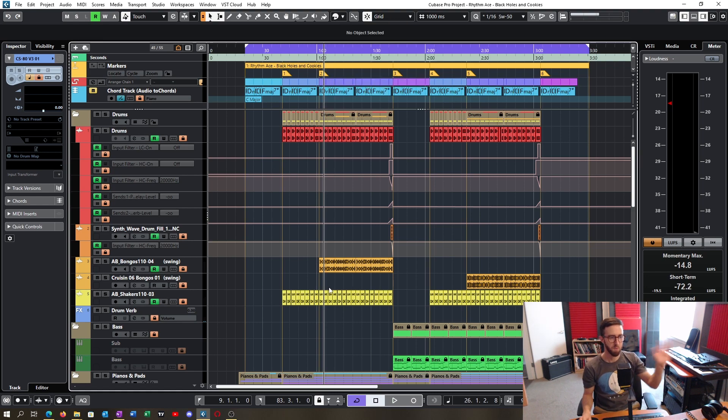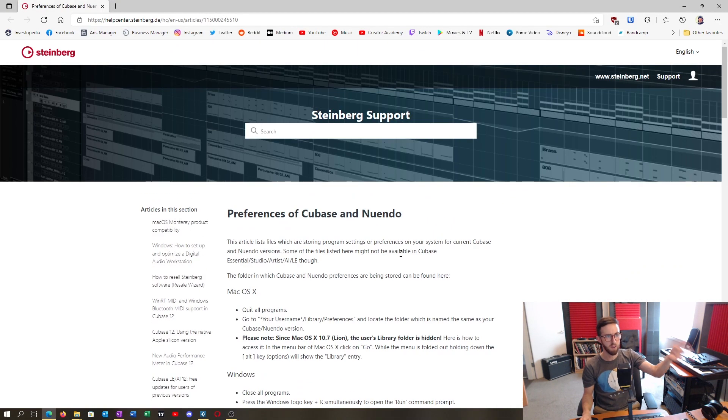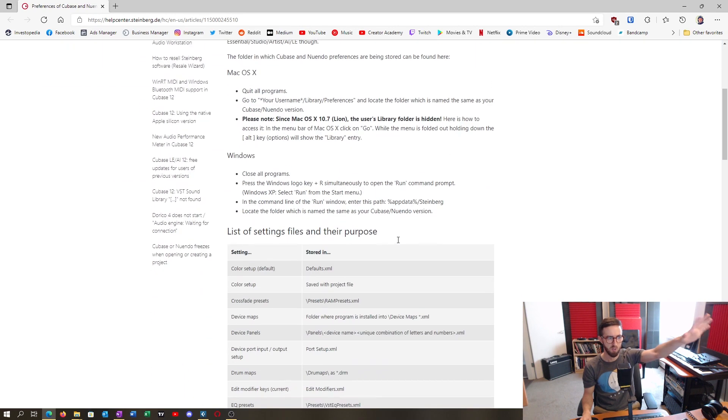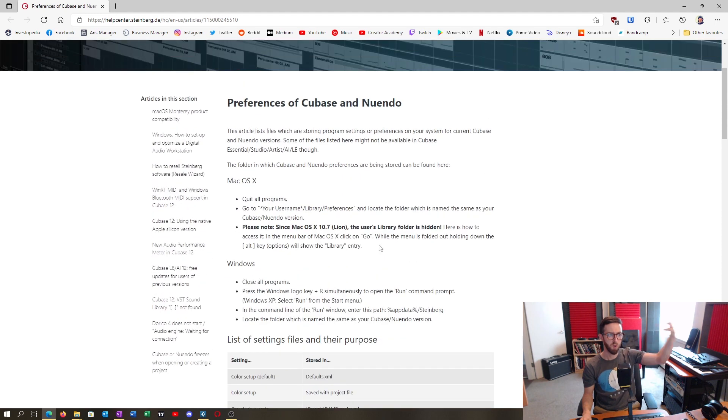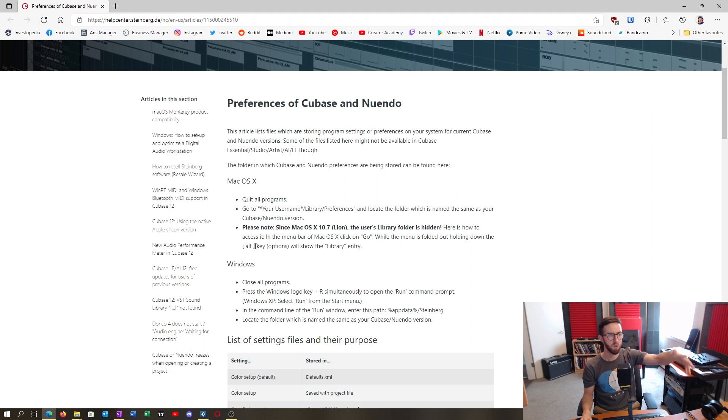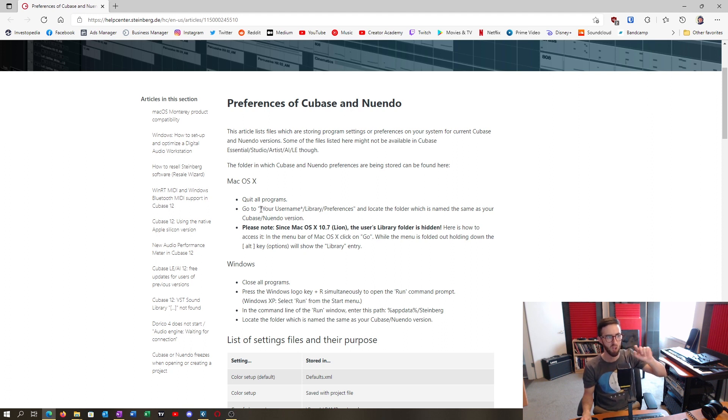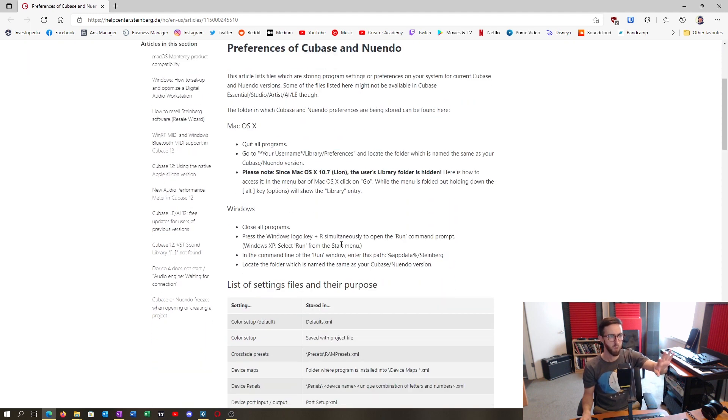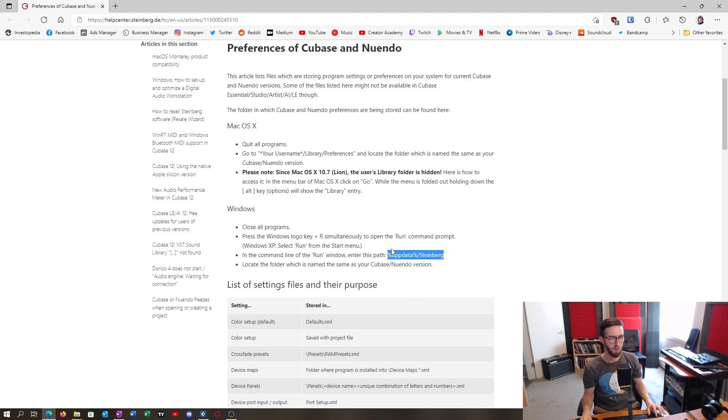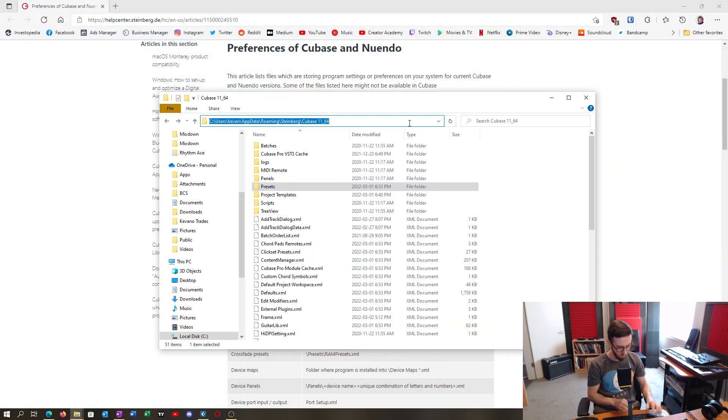So without further ado, Steinberg does have a very handy help support page that describes basically everything you need to know. So first off, depending on the system that you're running, the operating system, either Mac or Windows, it has the file or folder locations. So for Mac, it's going to be under your username, then library. It gives you all the roaming app data for you. So you can just type in the actual folder location here in your file explorer.